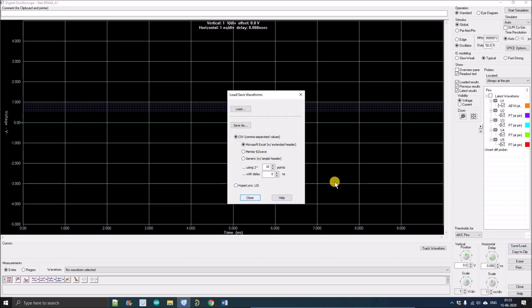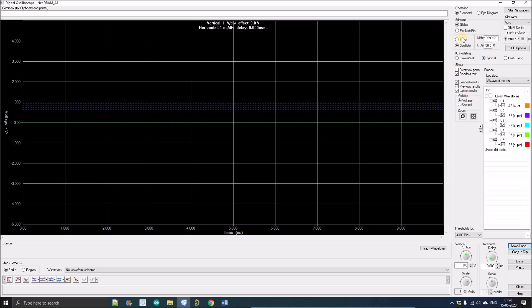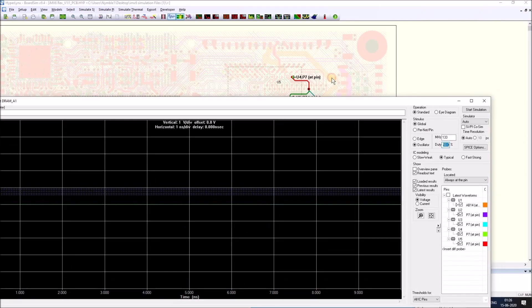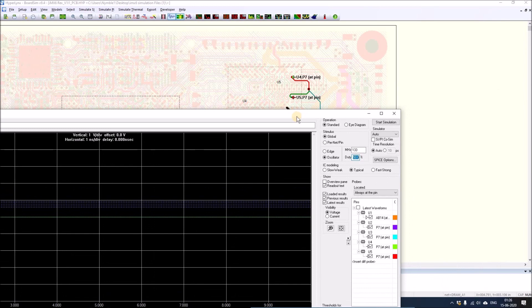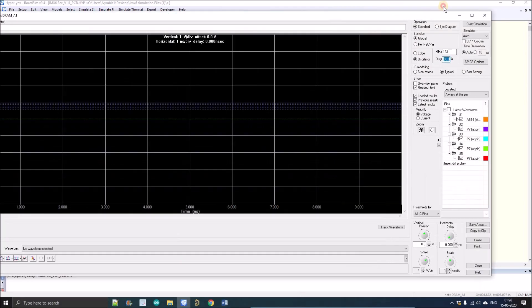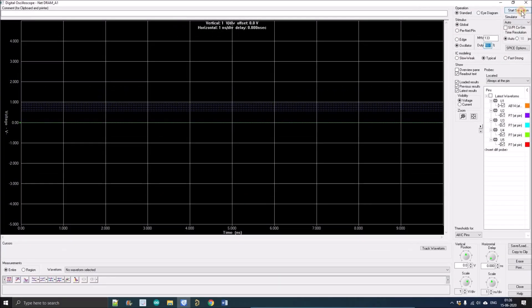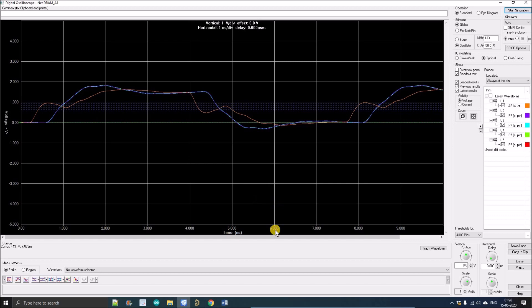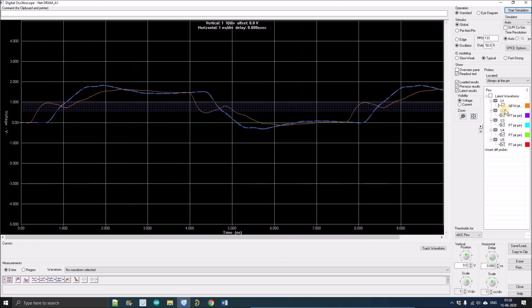Let's start the simulation. I'm going for standard operation first and selecting global stimulus. I want to simulate it for 133 megahertz with 50 percent duty cycle, typical. All the things are perfect. Now I'm just going to start the simulation for this particular net DRAM address one. Here we go.